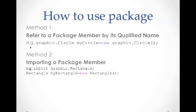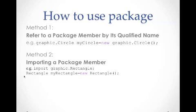The second way is to import a package member. For example, we can do import graphic.rectangle. That imports the rectangle class from graphic package to the current class. And then we do rectangle myRectangle equals new rectangle. That creates a myRectangle object from rectangle class.